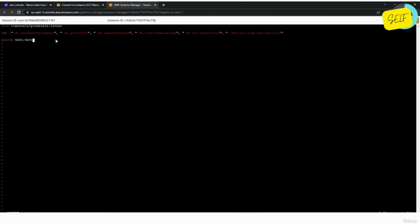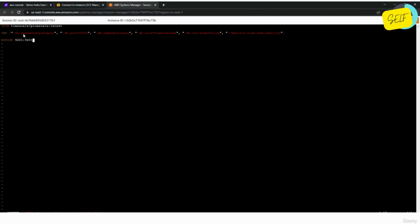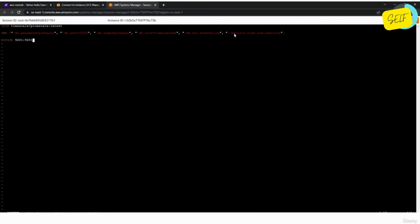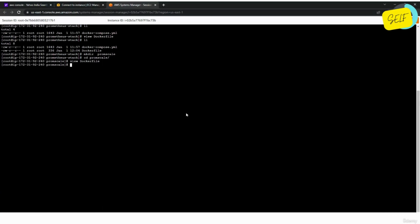Inside the Promscale directory we create a Dockerfile. This is the image I'm using and these are the arguments being passed: the DB password, the port it will run on, the DB name, the DB host, SSL mode set to 'allow', and we are saying we want to run this process in high availability mode, making it more durable and scalable. The port to expose is 9201.